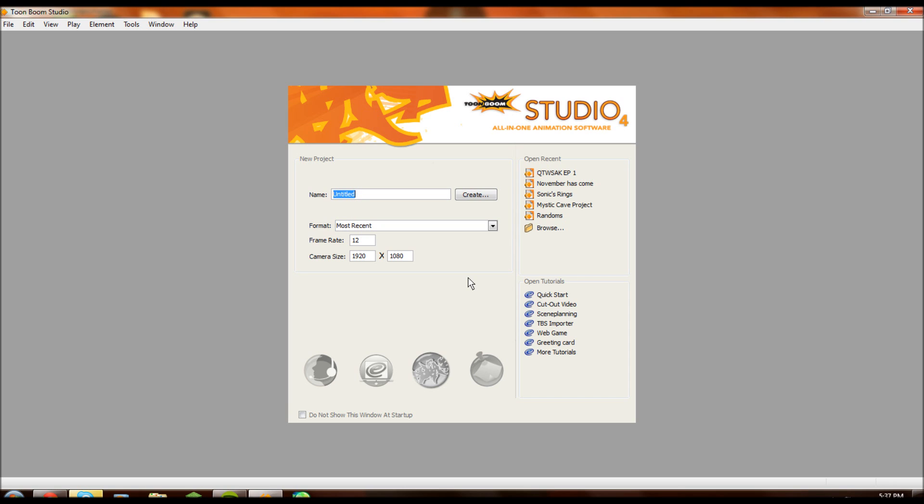I personally do not suggest you get the newest version and stick to Toon Boom Studio 4 as it will give you just what you need without a lot of the gimmicks that they're bringing up in the newer versions. I also use a Wacom Bamboo Pen.